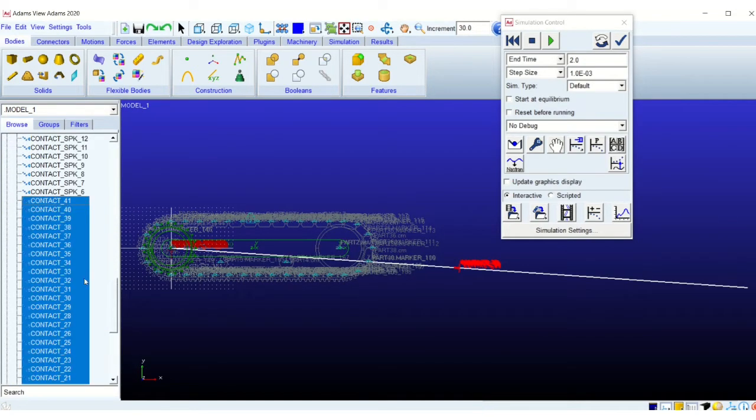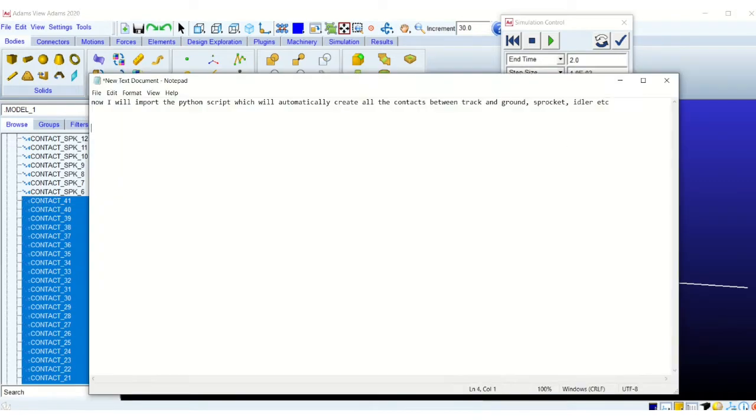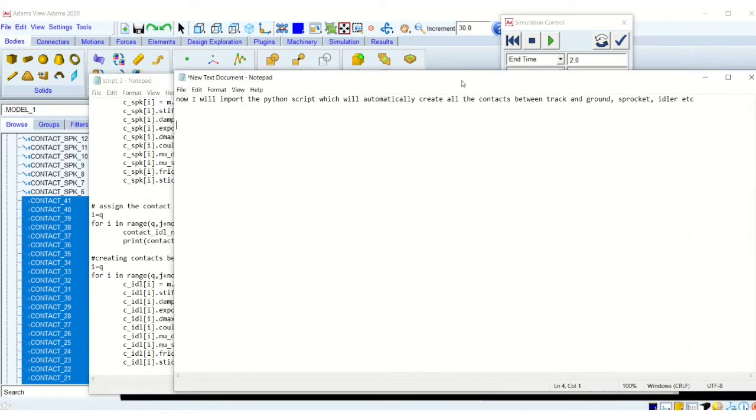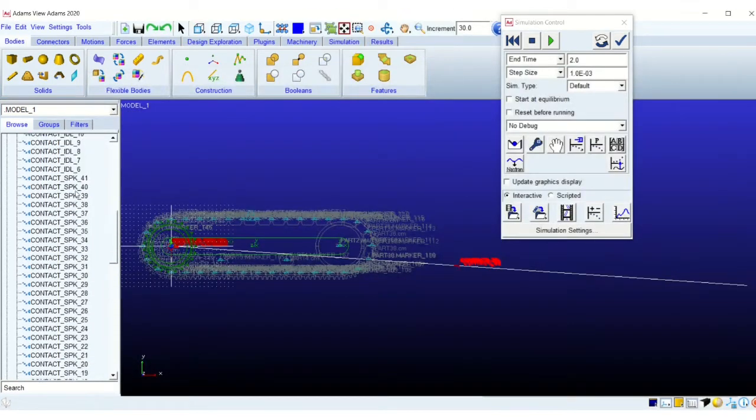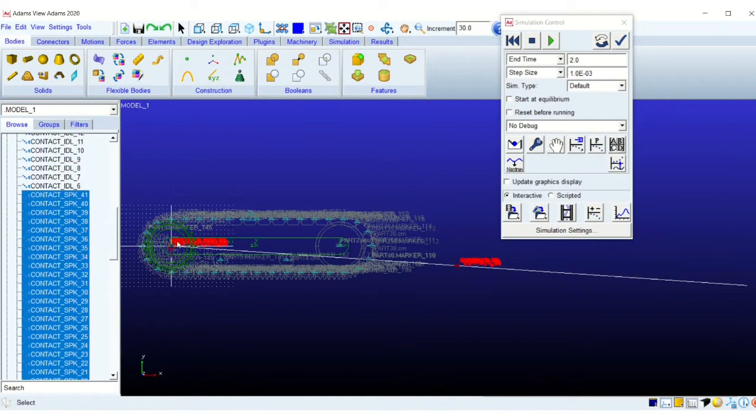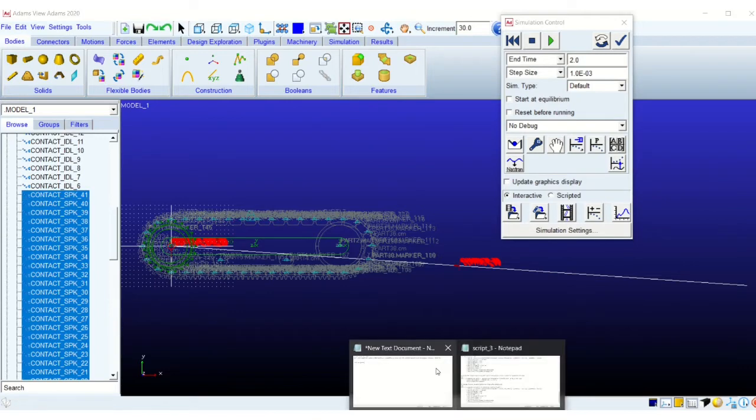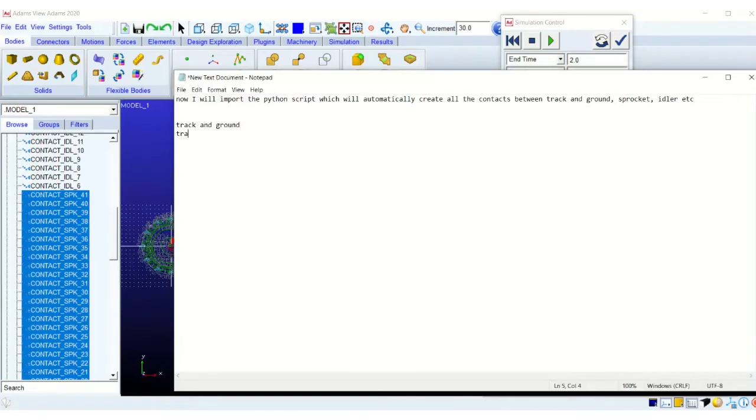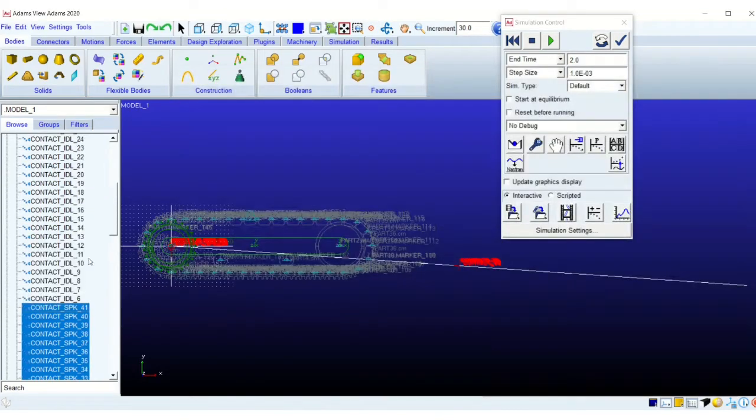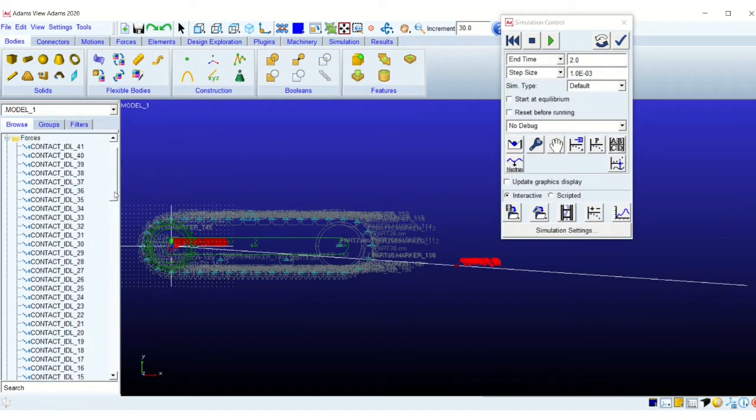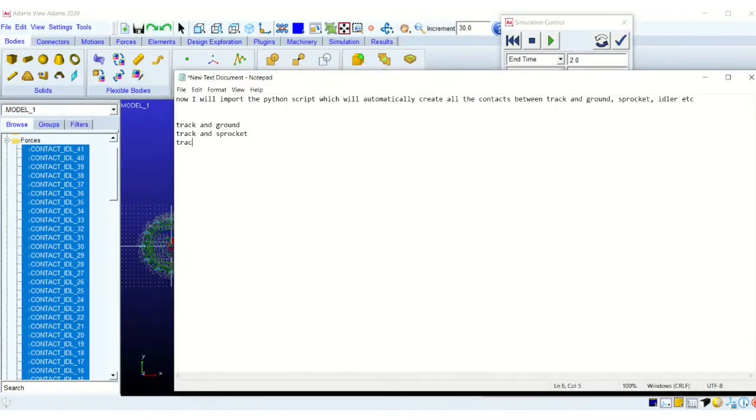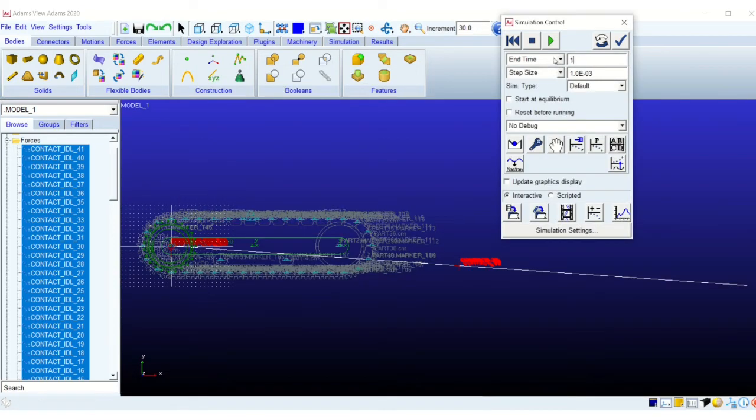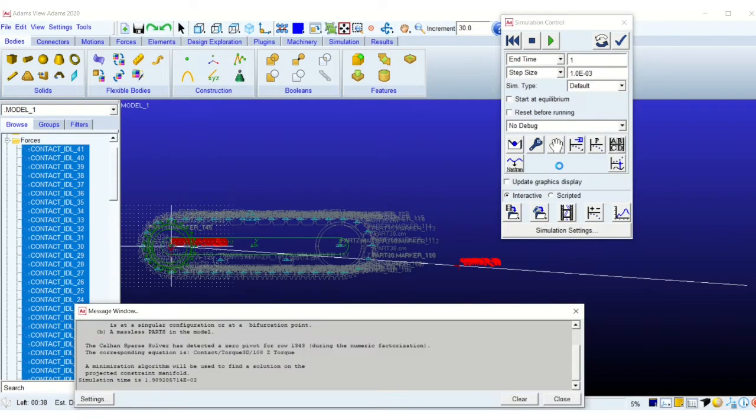Now I am showing you the different set of contacts. We have three sets of contacts. That is, we have the track and the ground, which I have already mentioned. So these are the set of contacts, that is contact SPK. This is track and the sprocket. And the third set of contact, contact underscore IDK is the track and the idler. So now we just created the three sets of contacts. And let's simulate and see what the results are.